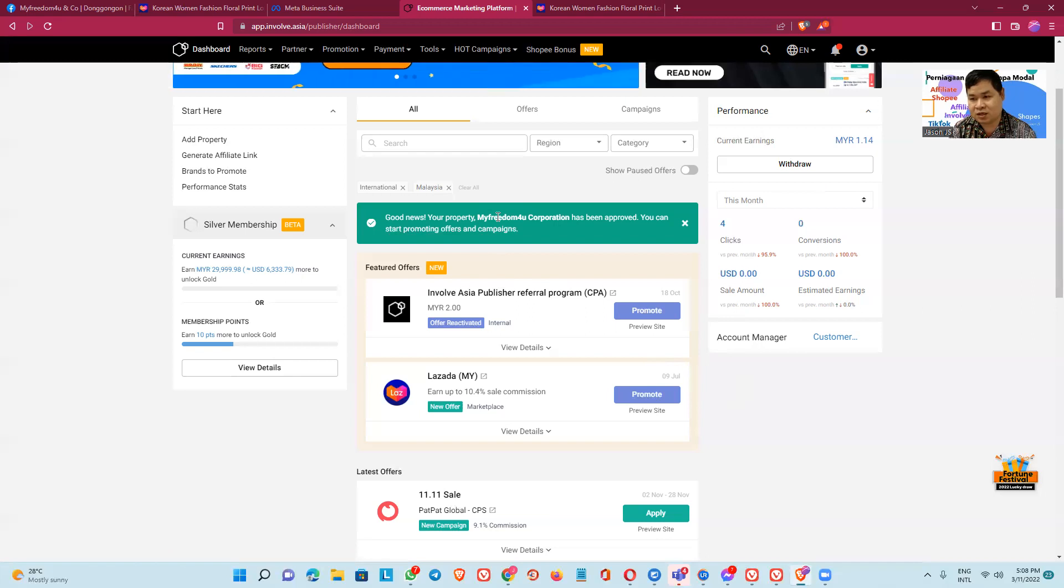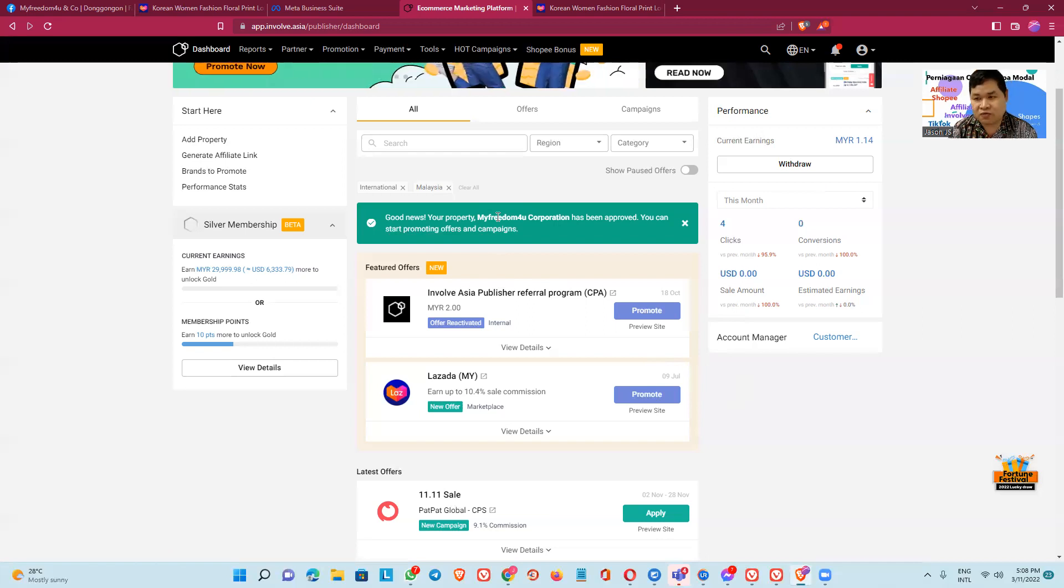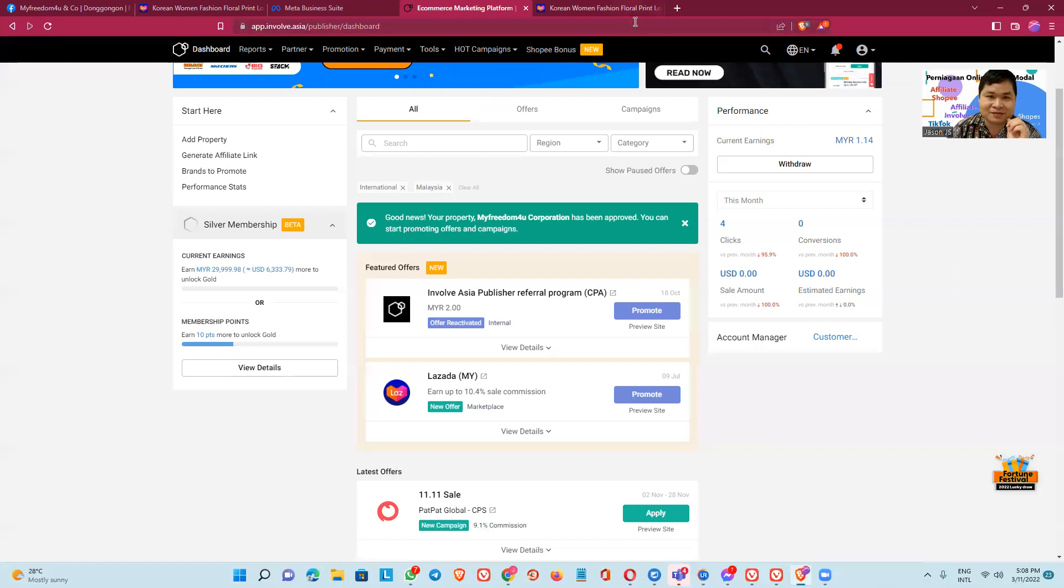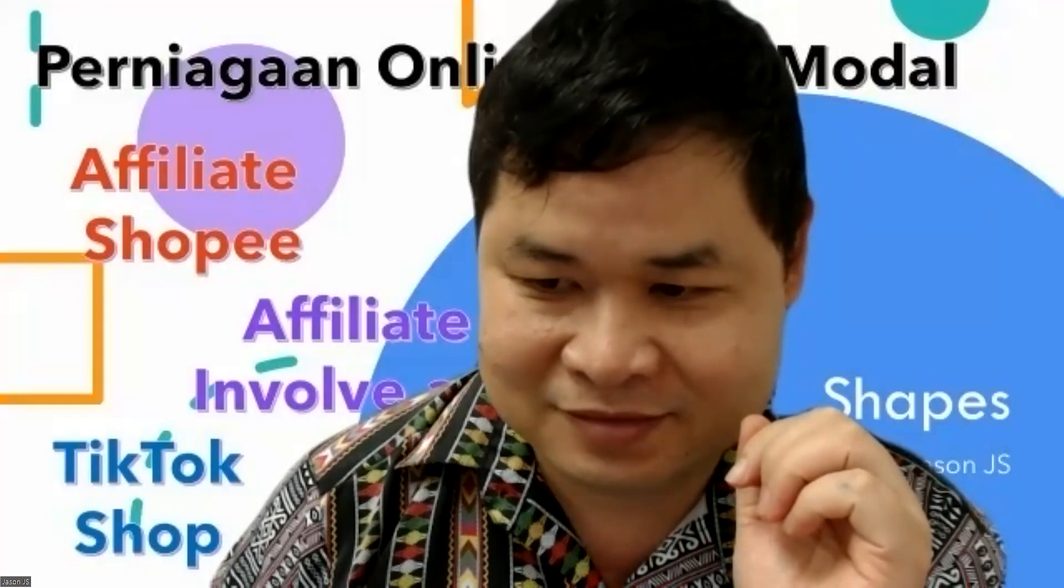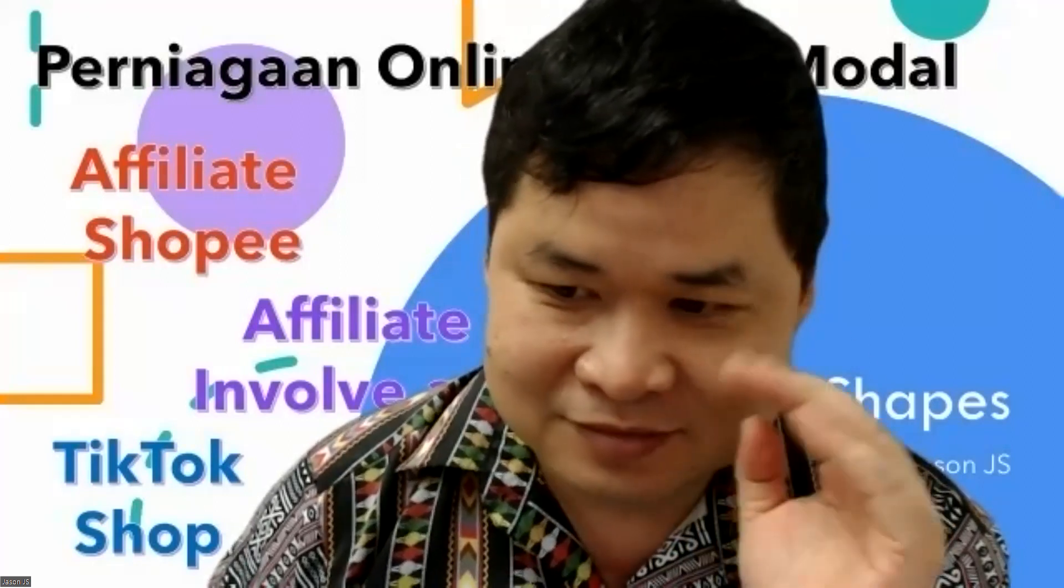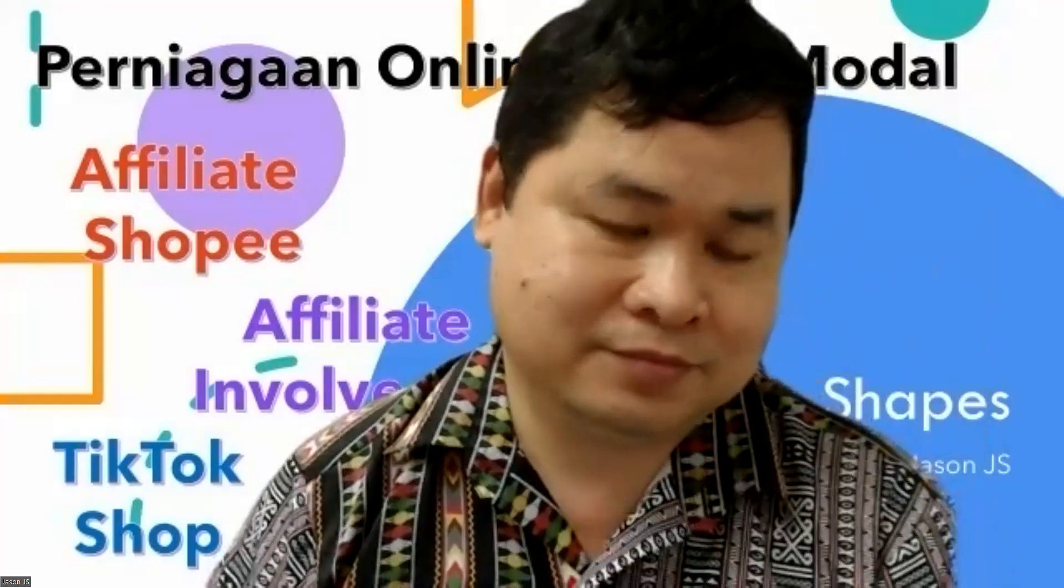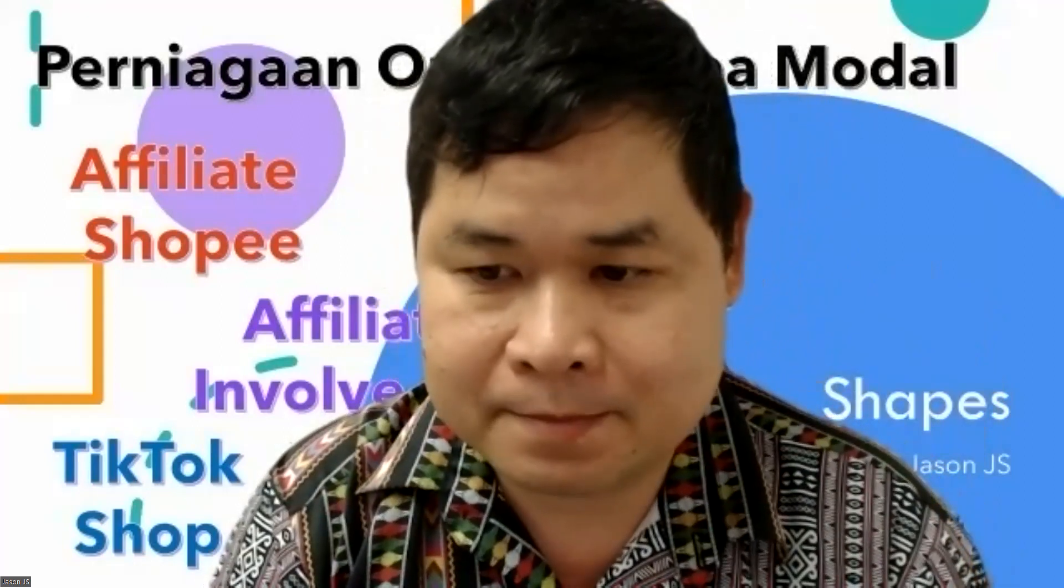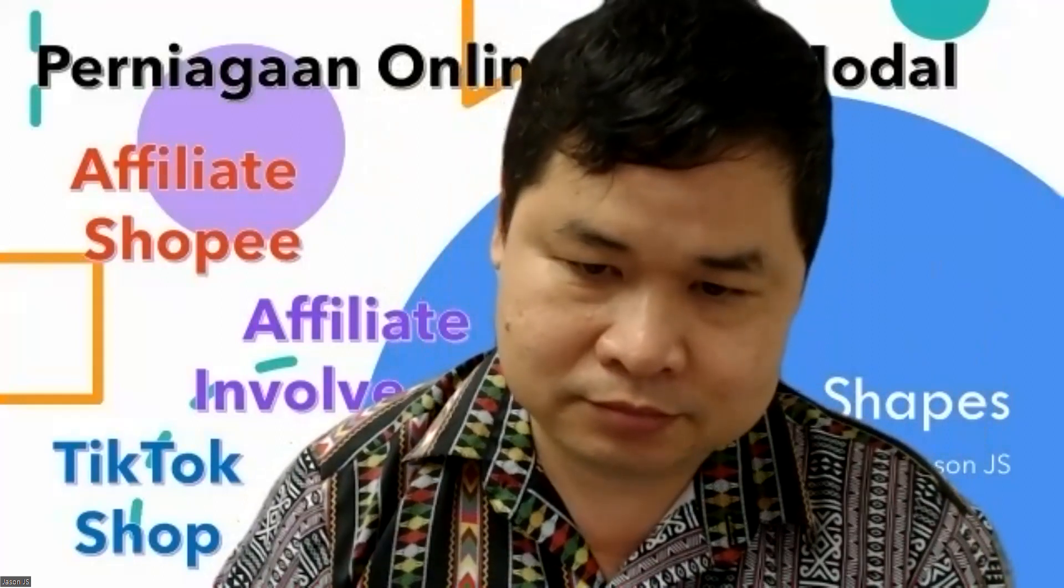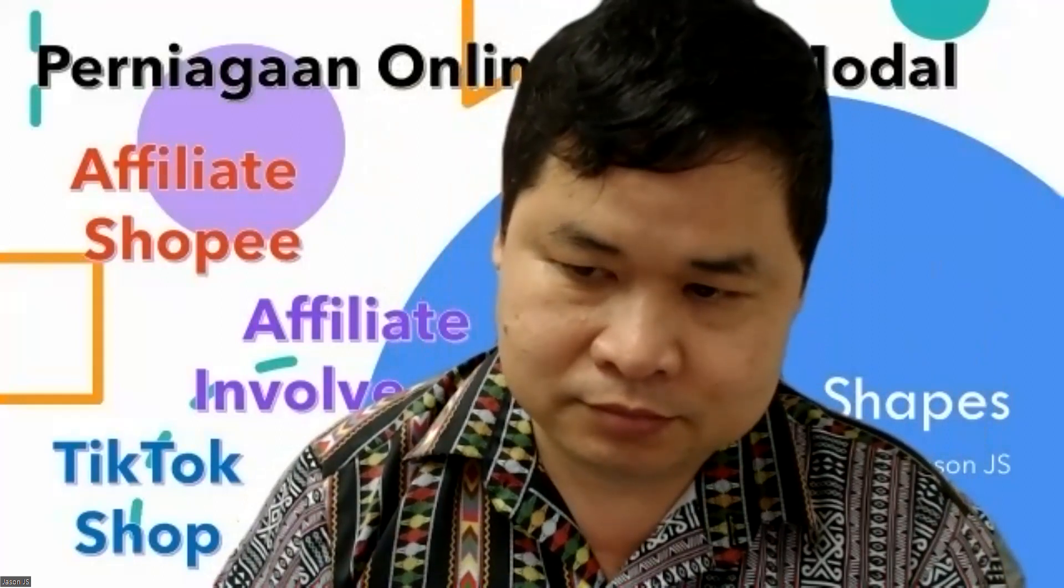So click the link if you want to fill, fill the form of the Involve. See you, see you again.